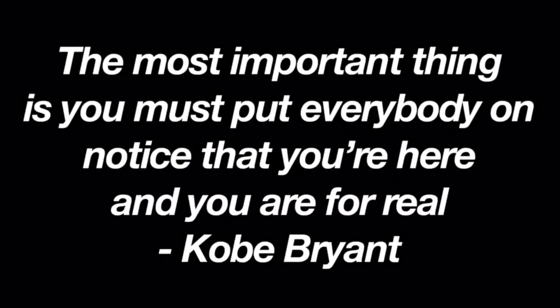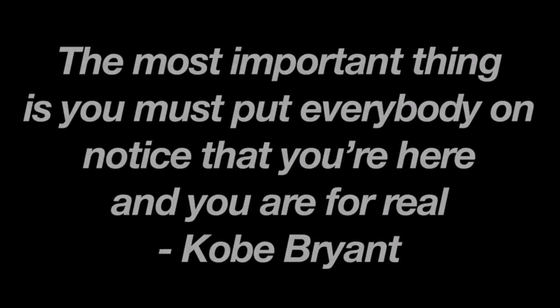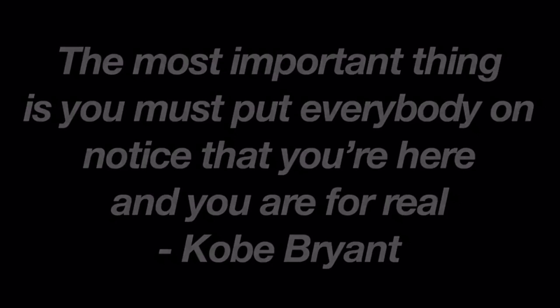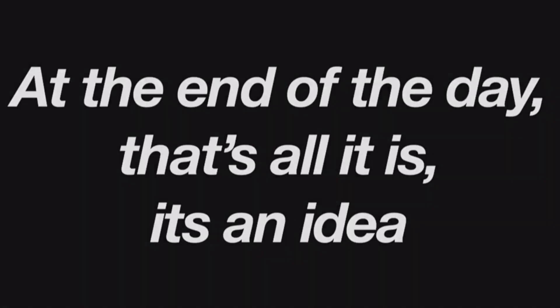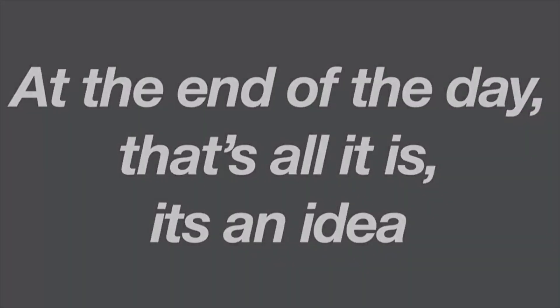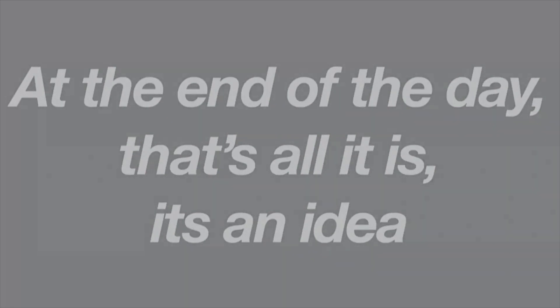The most important thing is you must put everybody on notice that you're here and you are for real. Failure is nothing. At the end of the day, that's all it is - it's an idea.